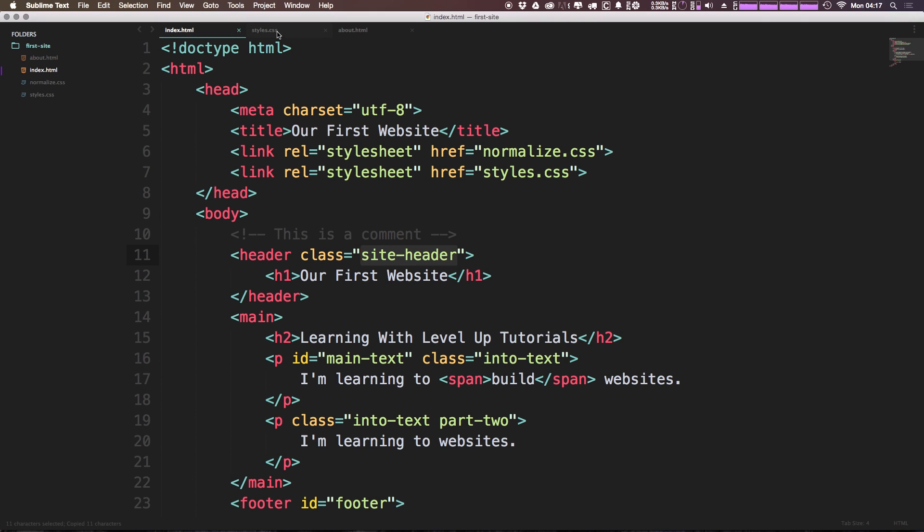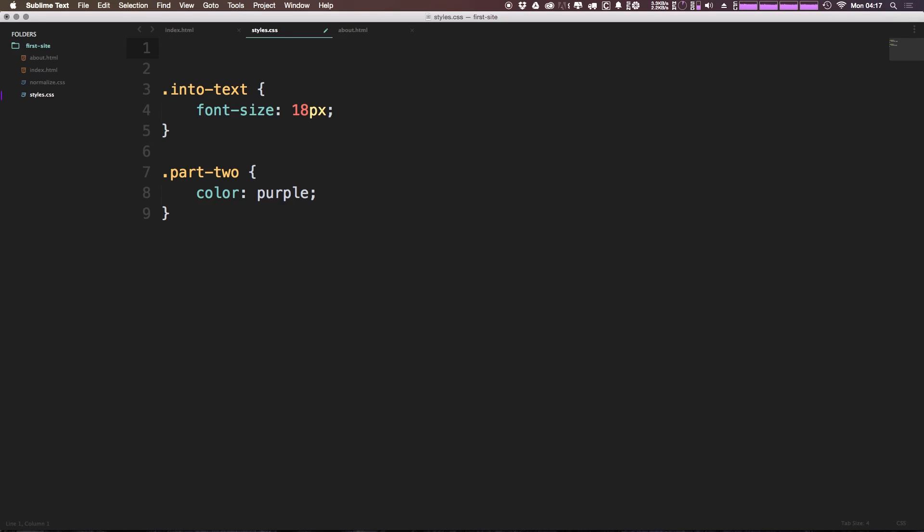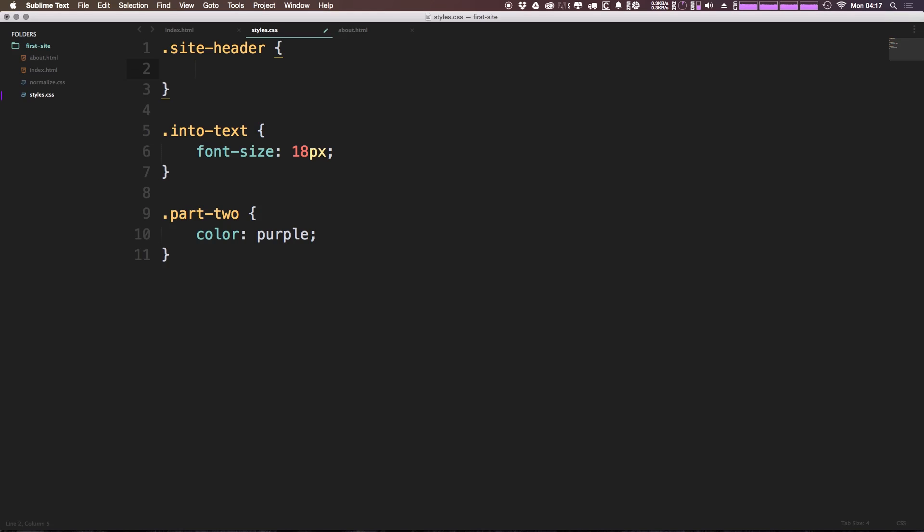We can come to our CSS. Let's get rid of this color red on this h1. Let's just delete all of that. Now what we can say is .site-header, and then open and close curly brackets. Now we can define some styles here.